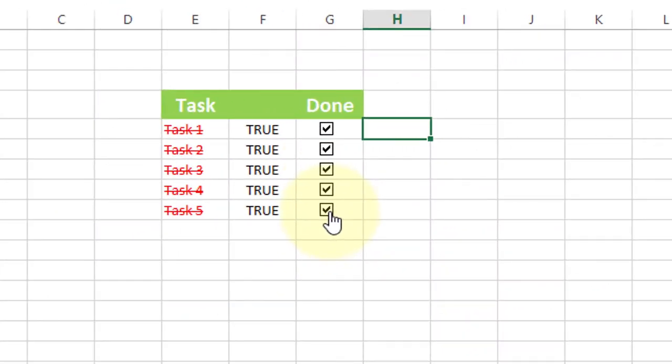So by this method, you can create a to-do list or checklist in Microsoft Excel program.